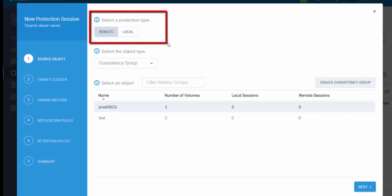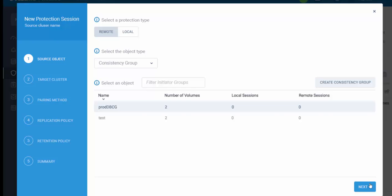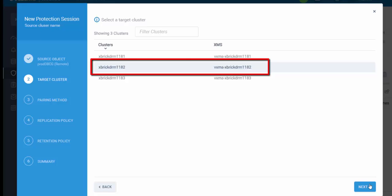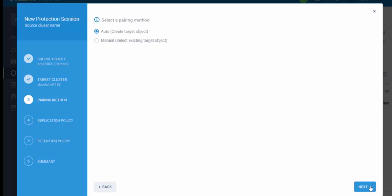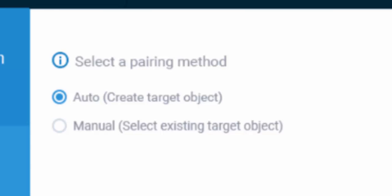Clicking the button opens the wizard. We can select remote protection or local protection — in our case, remote protection. We select the consistency group to replicate, in our case ProDB-CG, and click Next. In the next step we select the target cluster, XBIGDRM1182. Then we select the pairing method: auto-creation, which lets XtremeIO define the remote CG and remote volumes for us, or manual, where we pair source and target volumes ourselves. We will let XtremeIO define the target CG and volumes automatically.